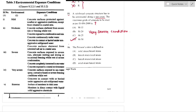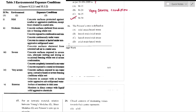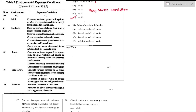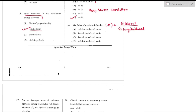Question number 16: Poisson's ratio is denoted by mu and is defined as the ratio of lateral strain to longitudinal strain — option B is the right answer.